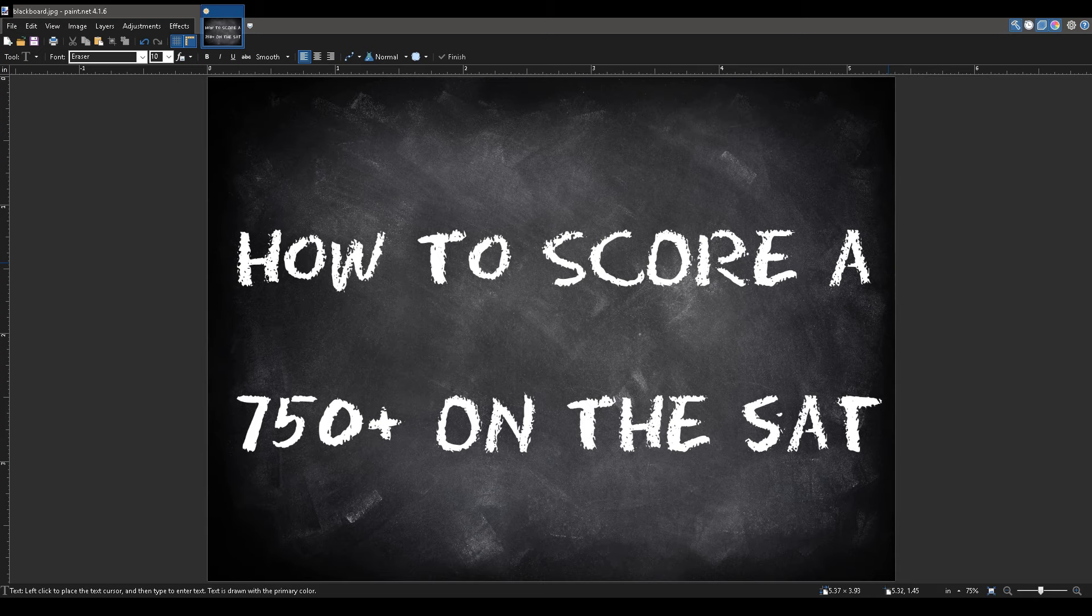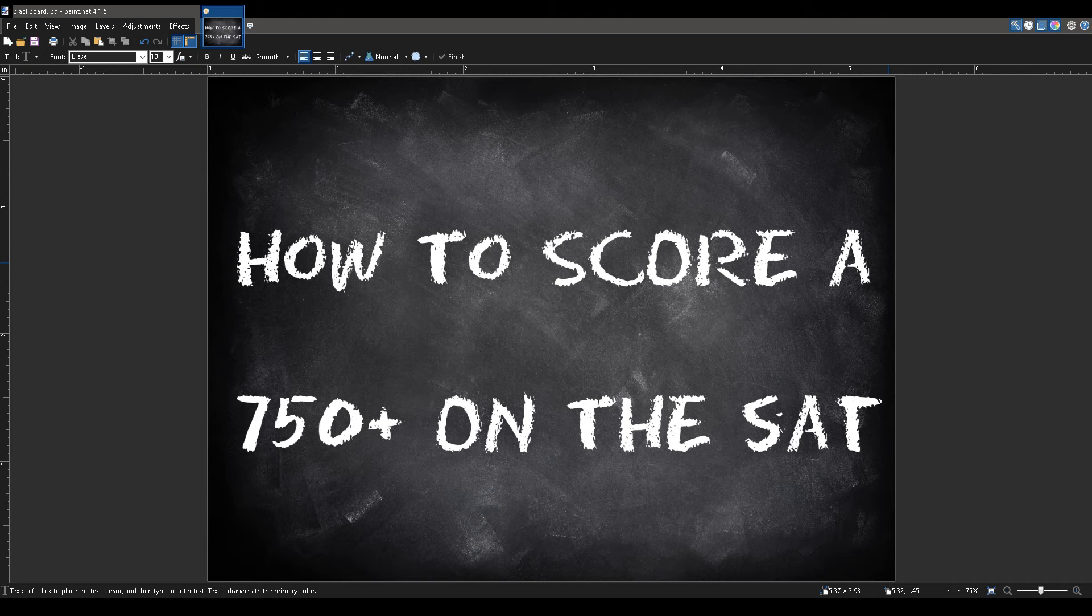This video will be the first part of a collection of videos called the math SAT series. This series will tackle the math portion of the SAT in depth.